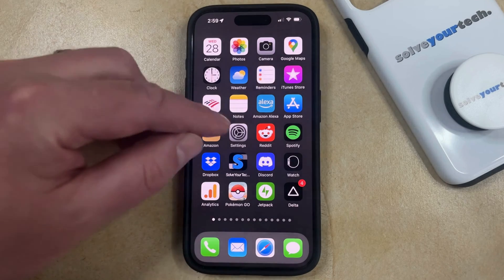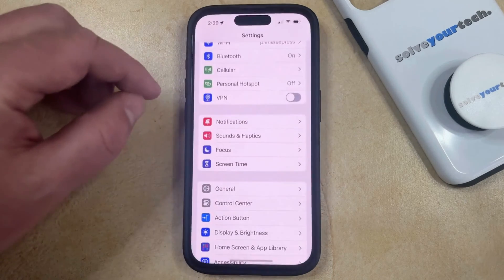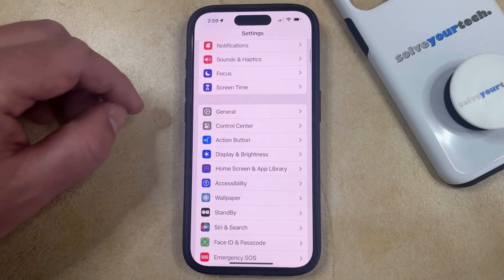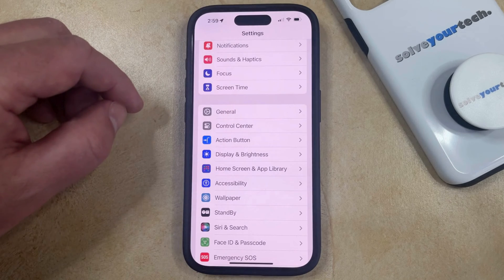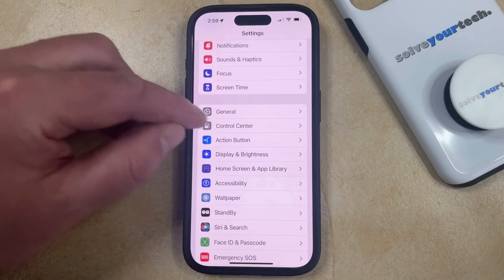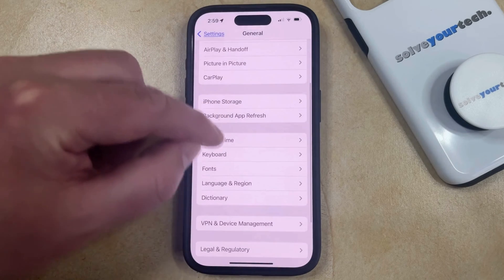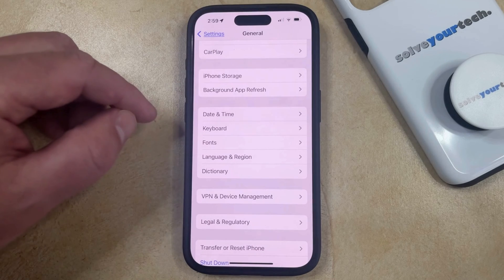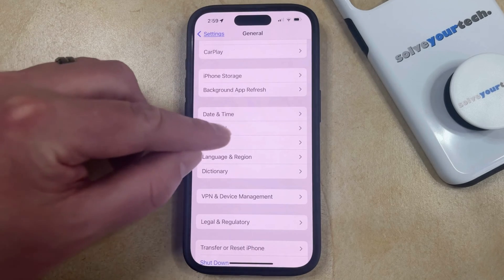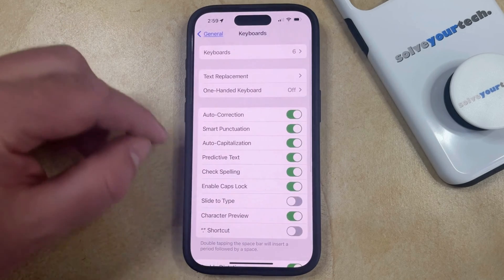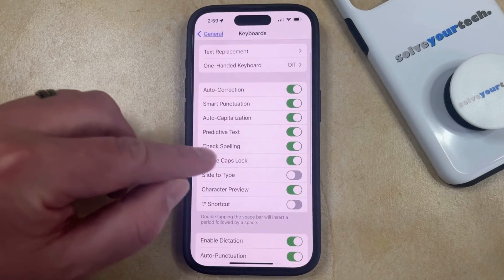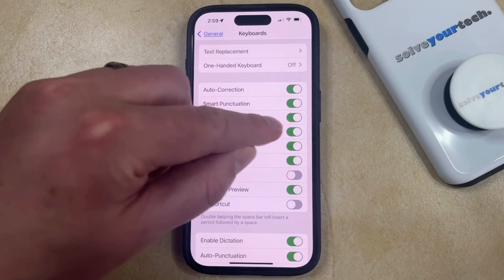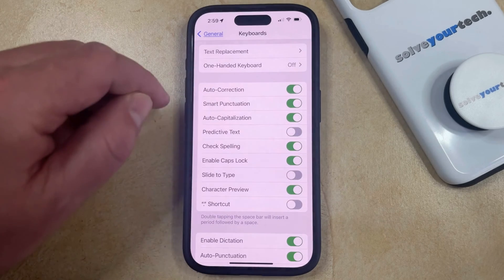You can do this by opening the Settings menu. You can then scroll down and choose General from this menu. Then scroll down again and select the Keyboard option. Now you just need to find the Predictive Text option and tap the button to the right of it to turn it off.